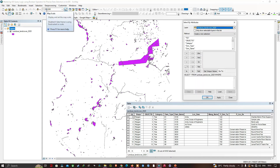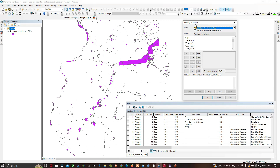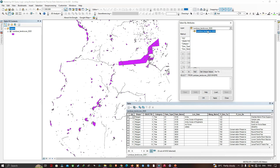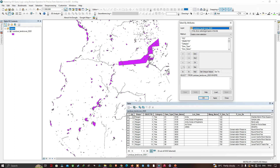We're going to select the option called 'Select by Attributes.' The window pops up saying 'Select by Attribute.' I want to emphasize that this isn't the only place this matters in QGIS, but we're using it so you can visualize what we're doing with QGIS query strings. In the layer section we're going to select the layer called 'Land Use Land Cover Art 2020.'